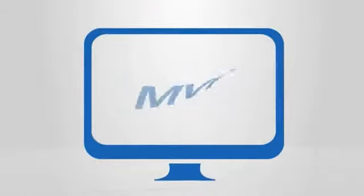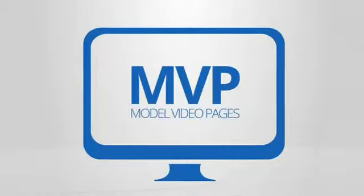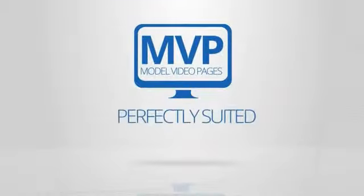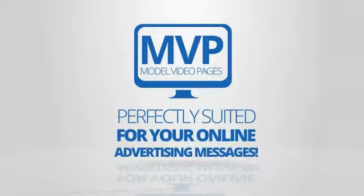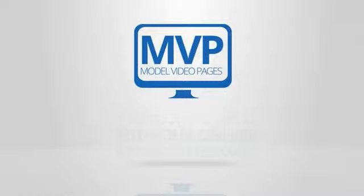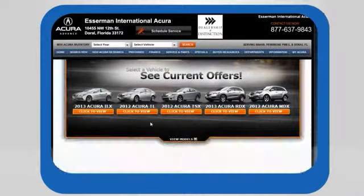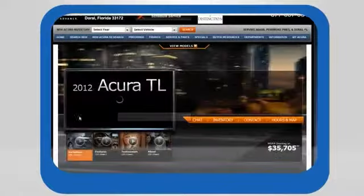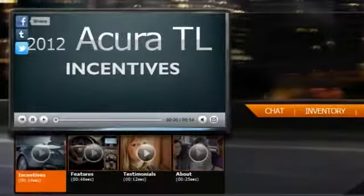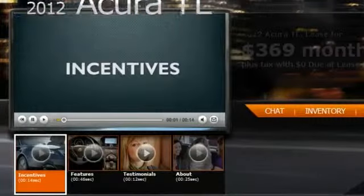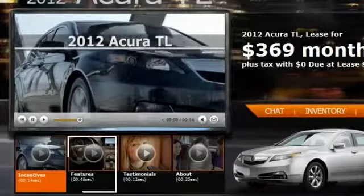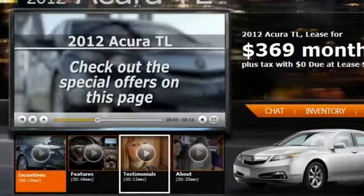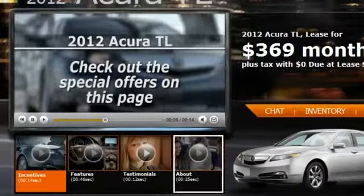UnityWorks Media has developed model video pages, or MVPs, perfectly suited for your online advertising messages. MVPs are model video pages that display branded dealer content, including current manufacturer and/or dealer incentives, model-specific feature videos, testimonials, and more.